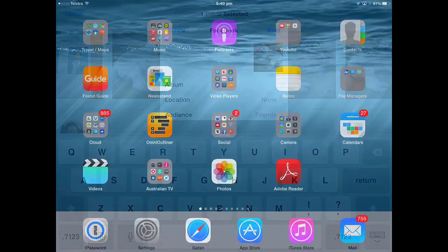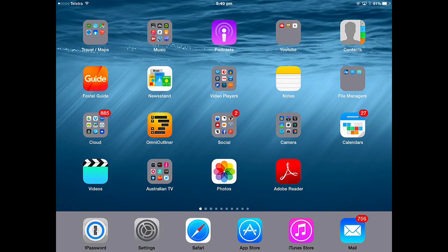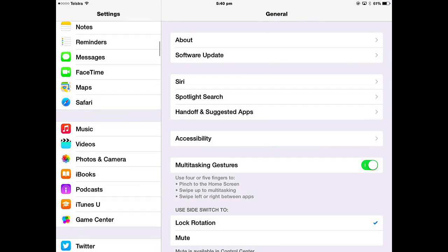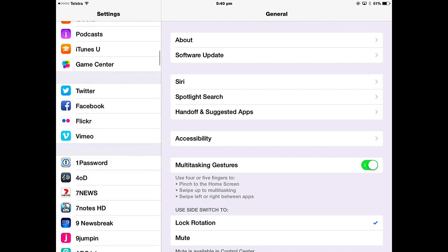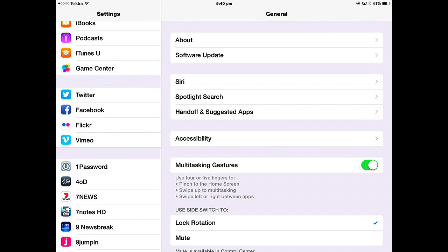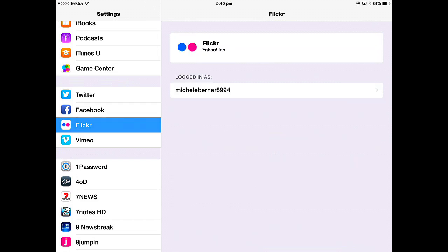Let's come out of Photos for a minute, into settings. You've got Twitter, Facebook, Flickr and Vimeo. If you wanted to share your pictures to those social networks, then you need to have signed in to that app, logged in with your account.